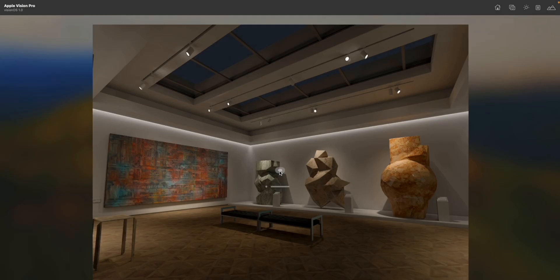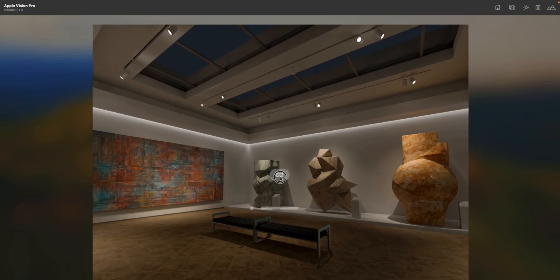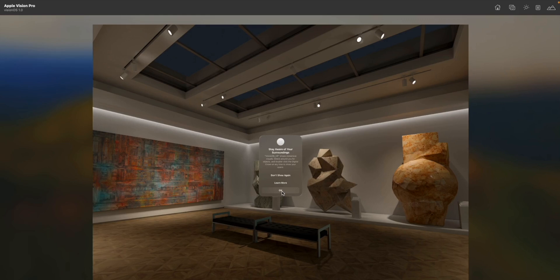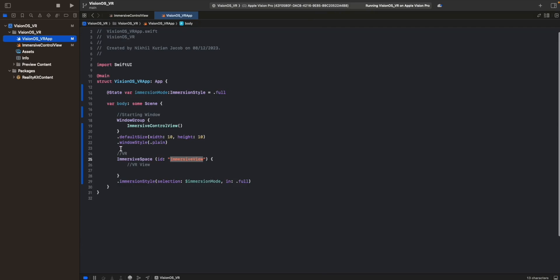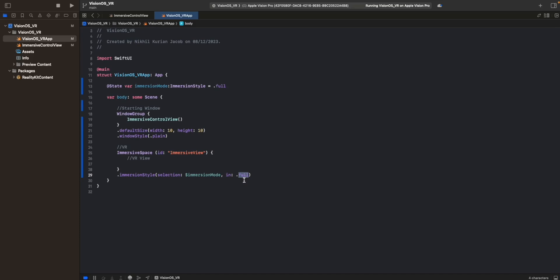Now if we click build and run and click the VR button, it should open the immersive space. It gives a system alert warning that we're about to enter an immersive space and to be aware of our surroundings. We've entered the VR world - the window is still visible, but if we look around, the VR world is just all black. This means it's working - we've opened the full style immersive space, so the entire camera pass-through is blocked and the user sees none of the real world.